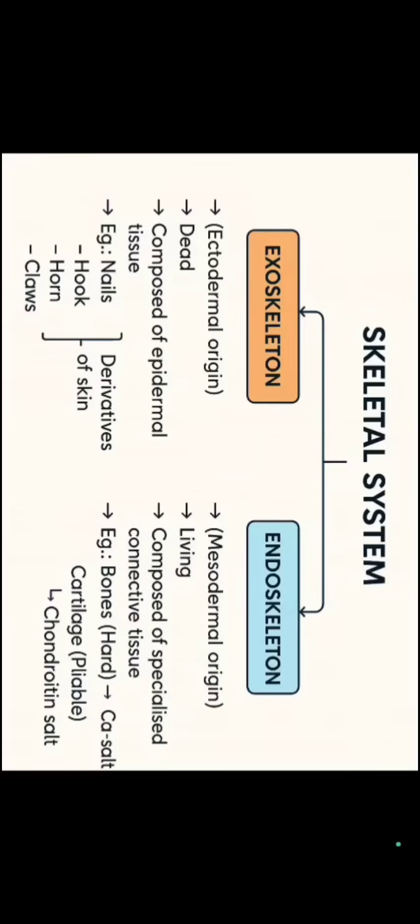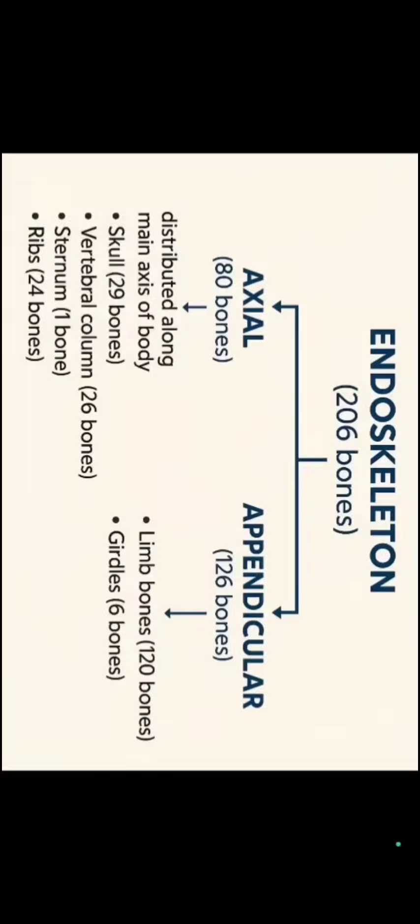Further, if we talk about endoskeleton, endoskeleton has 206 bones that is our human skeleton. Endoskeleton is categorized into two parts, axial skeleton and appendicular skeleton. When we are in our anatomical position, the bones distributed along the main axis of our body comes under axial skeleton.